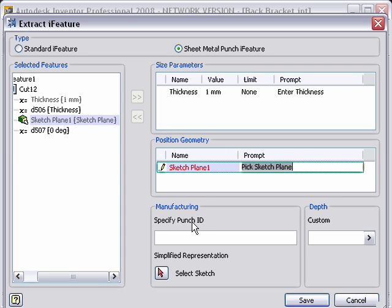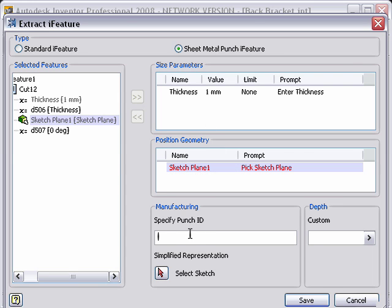I can also come in here and specify what the punch name is going to be, and I'm just going to name it vent. We'll do something like vent B.